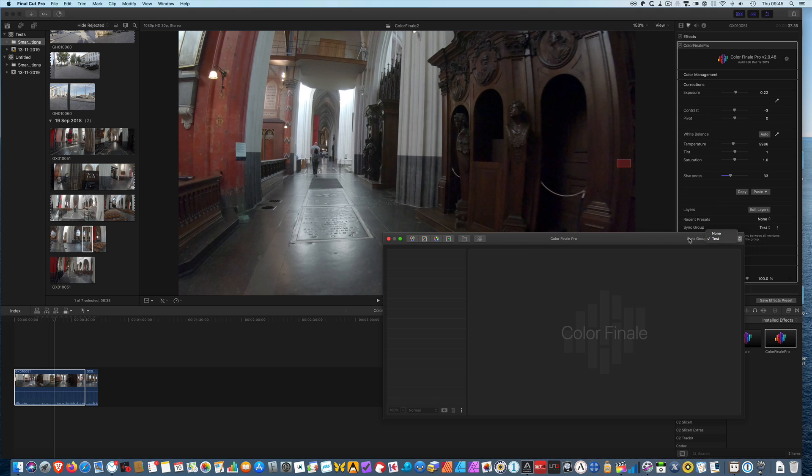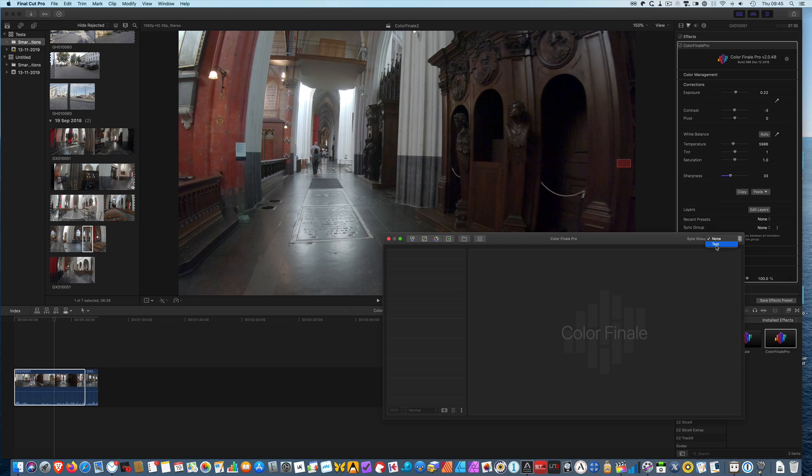So if I want to create a grading that is unique to this clip, I'm going to select none. If I want to make sure that the adjustments that I'm making here are going to be forwarded or possible to be forwarded across all the clips, then I need to set up my sync group as such.